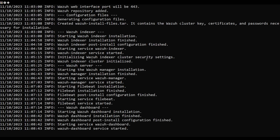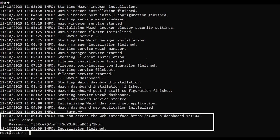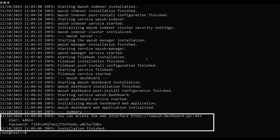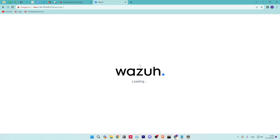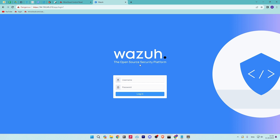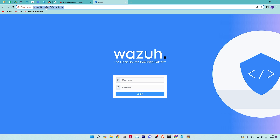Once installation is complete, it will show you the URL to access the dashboard along with a username and password. Use your server IP address to access your dashboard.